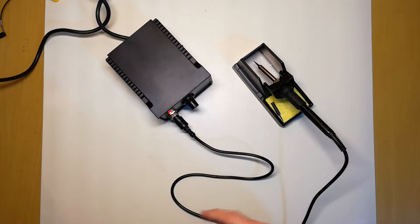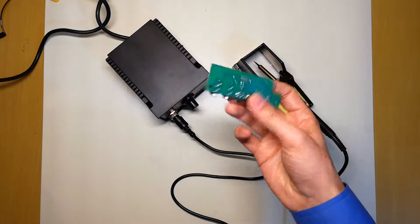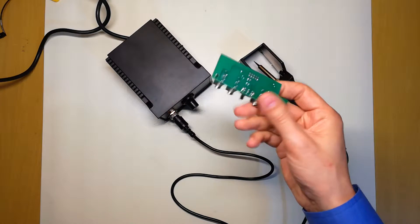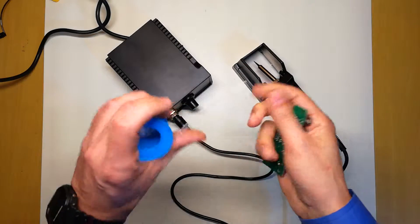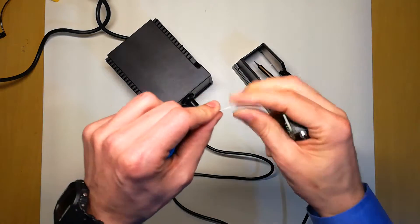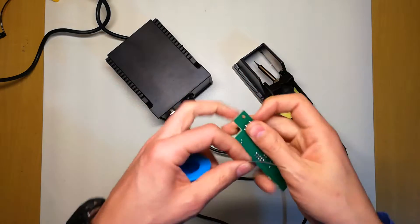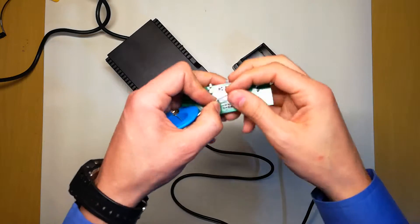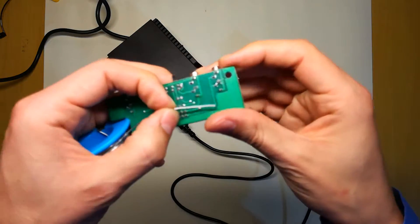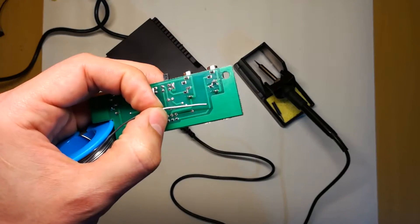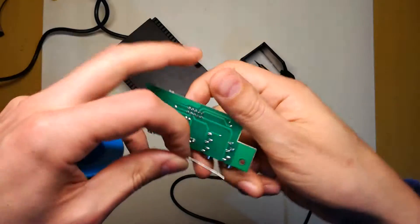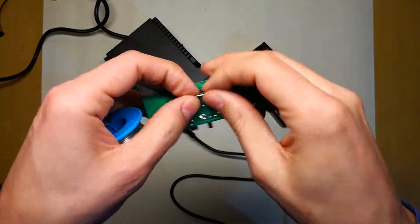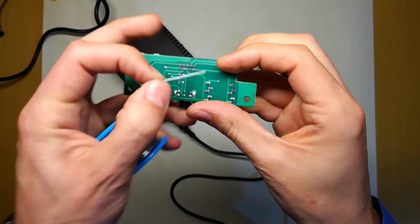So the soldering station is now ready. I have just a random scrap PCB and one millimeter solder that I will use to do some test soldering. Let's hope this focuses. Okay, let's do some testing.